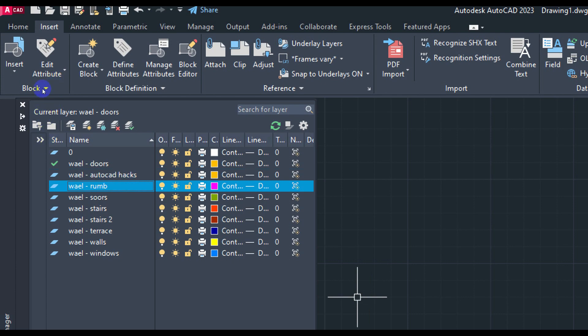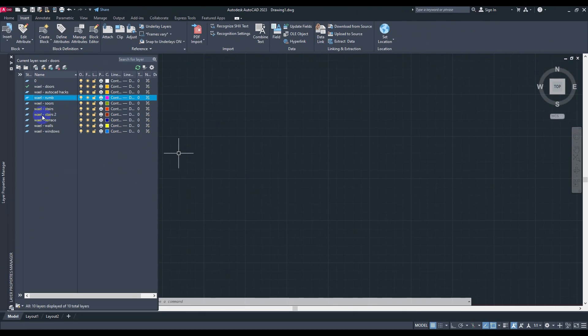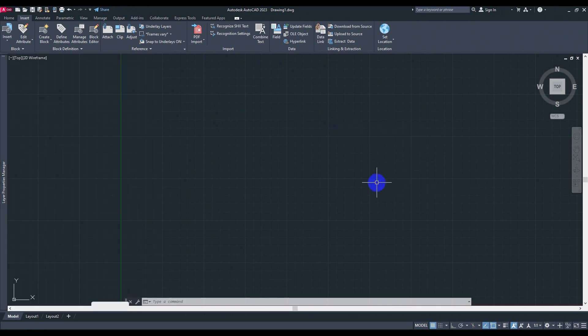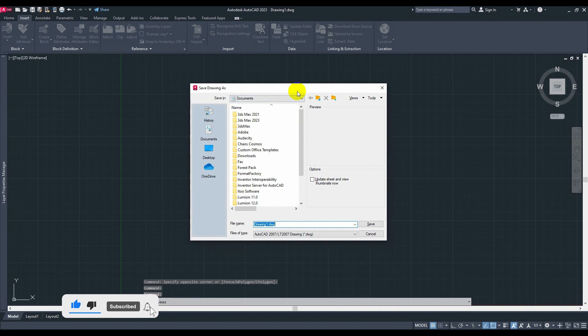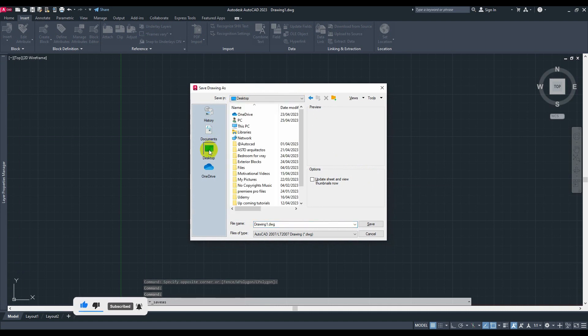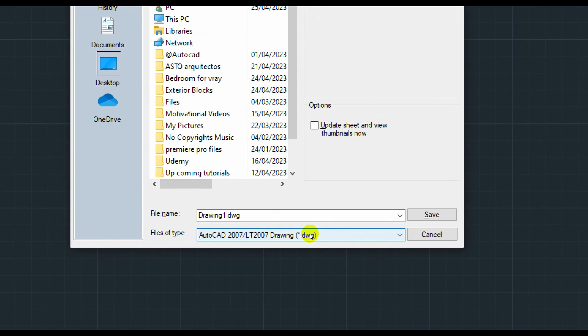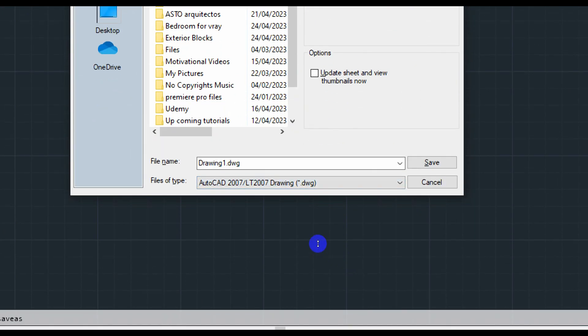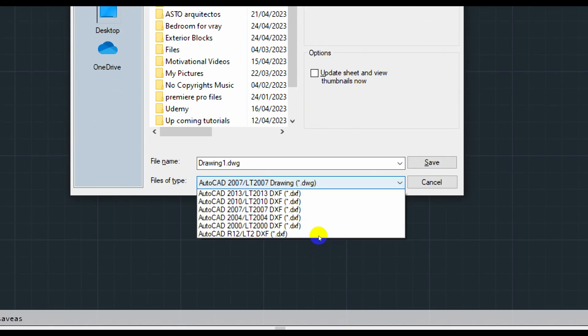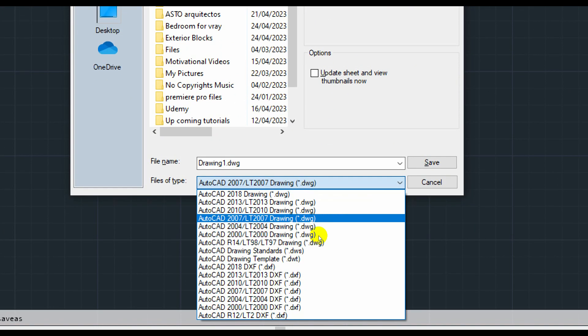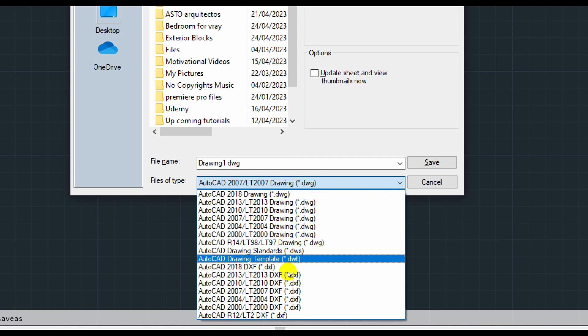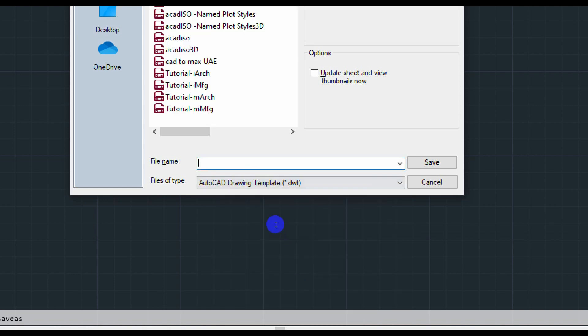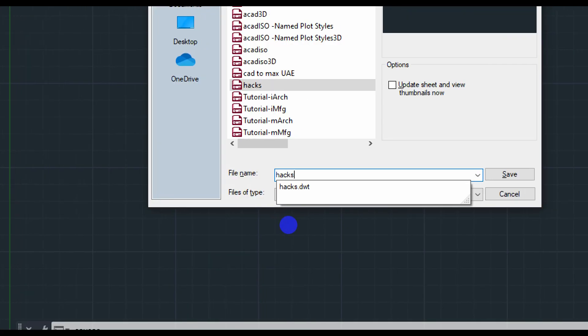I'm going to save this layer with everything that I have created right here. So to do is to save your file, press Control Shift and S. And here you can choose the file, for example, I will be choosing desktop. But here you have to know that it's not going to be DWG, it's going to be DWT, as you can see, like a new AutoCAD drawing template. So I'm going to choose that one, I'm going to name it hacks as you can see right here, and hit Save.